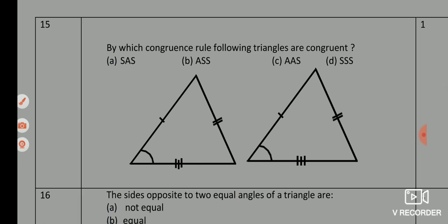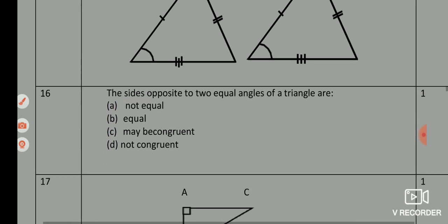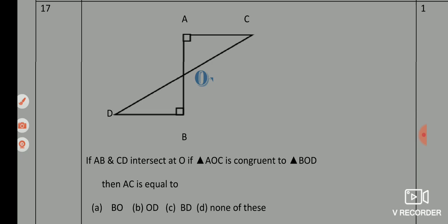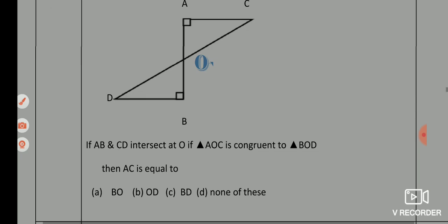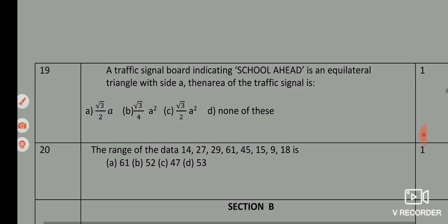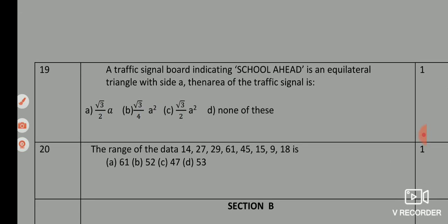Q15 — correct answer is option D, SSS (Side-Side-Side). Q16 — correct answer is option B, equal. Q17 — correct answer is option C, BD. Q18 — correct answer is option B, 6 cm. Q19 — correct answer is option B, (√3/4)A². Q20 — correct answer is option B, 52.